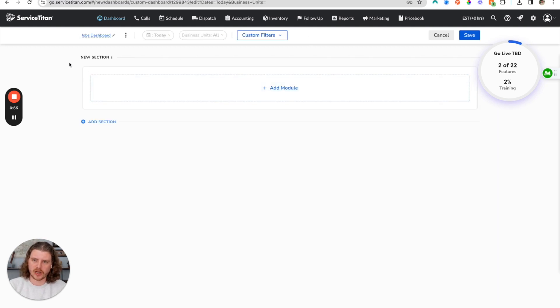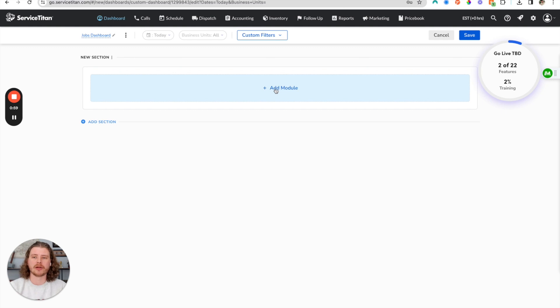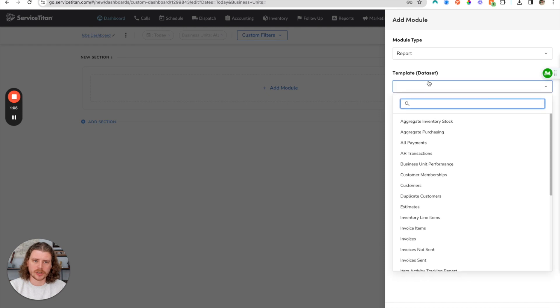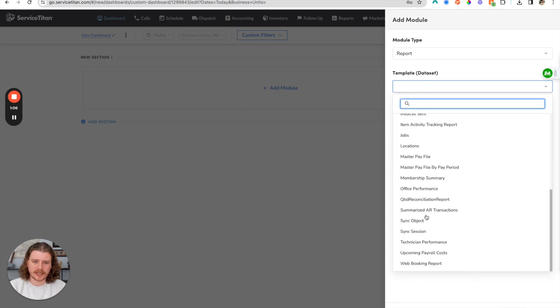We'll have the ability to add reports up here. So the first thing we're going to do is add a module. We're going to add a report, then grab a template report.